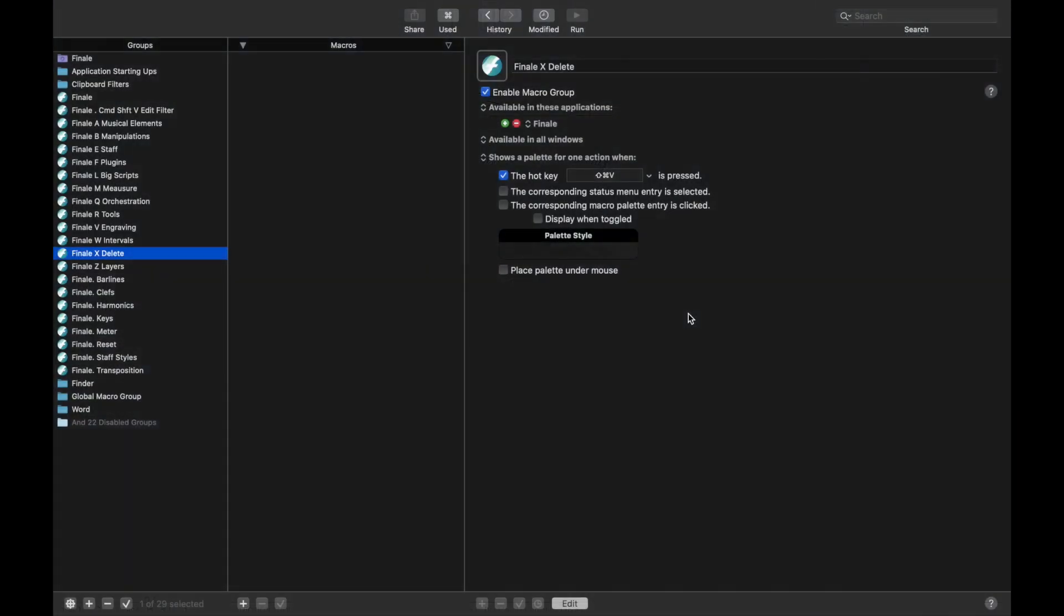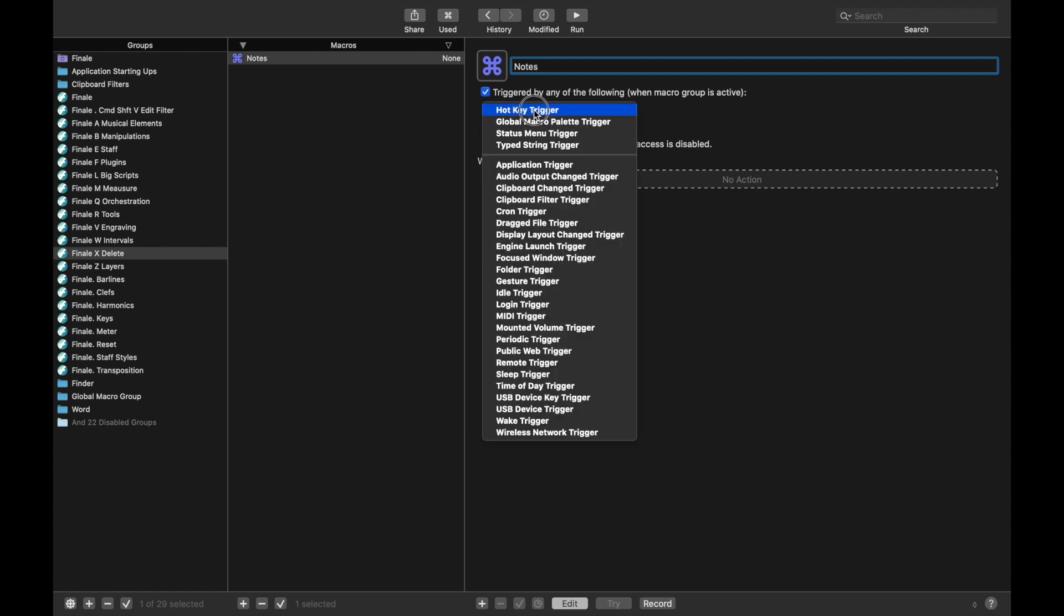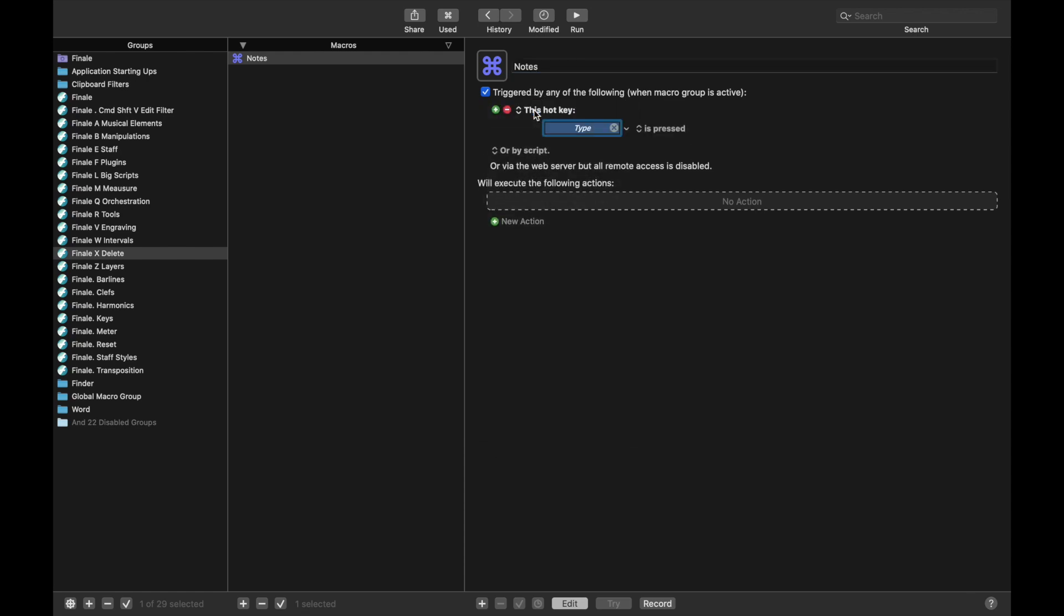So let's go back here, and we're going to add a new macro, and we're going to delete Notes. And for simplicity's sake, we're going to make the triggers be exactly the same as they were in the Edit Filters. So for Notes, we're going to have the trigger of F.